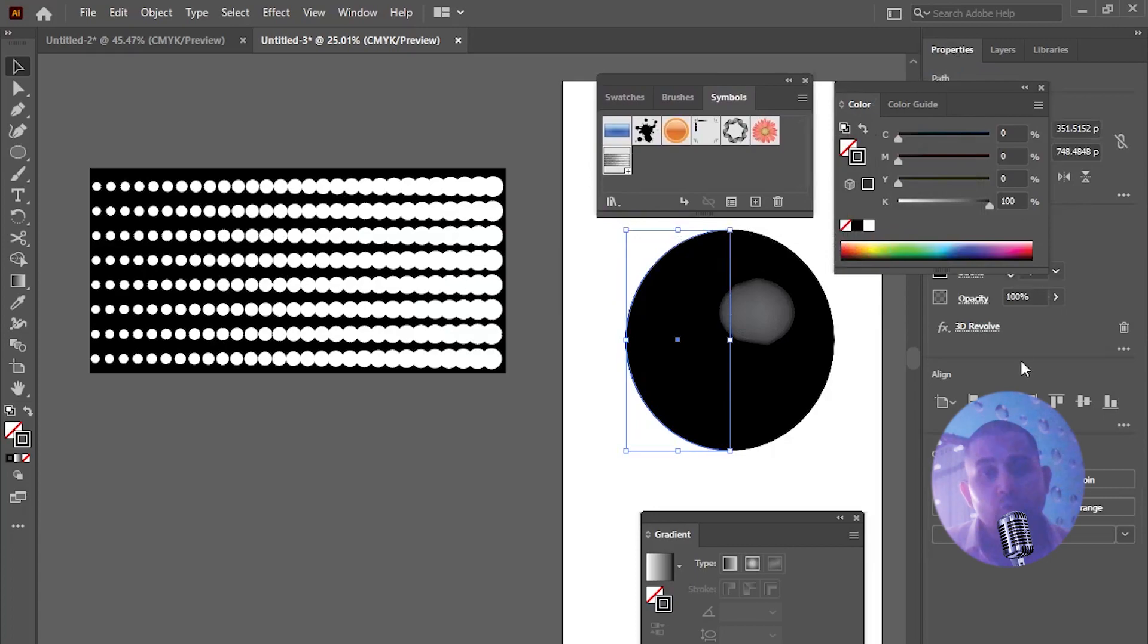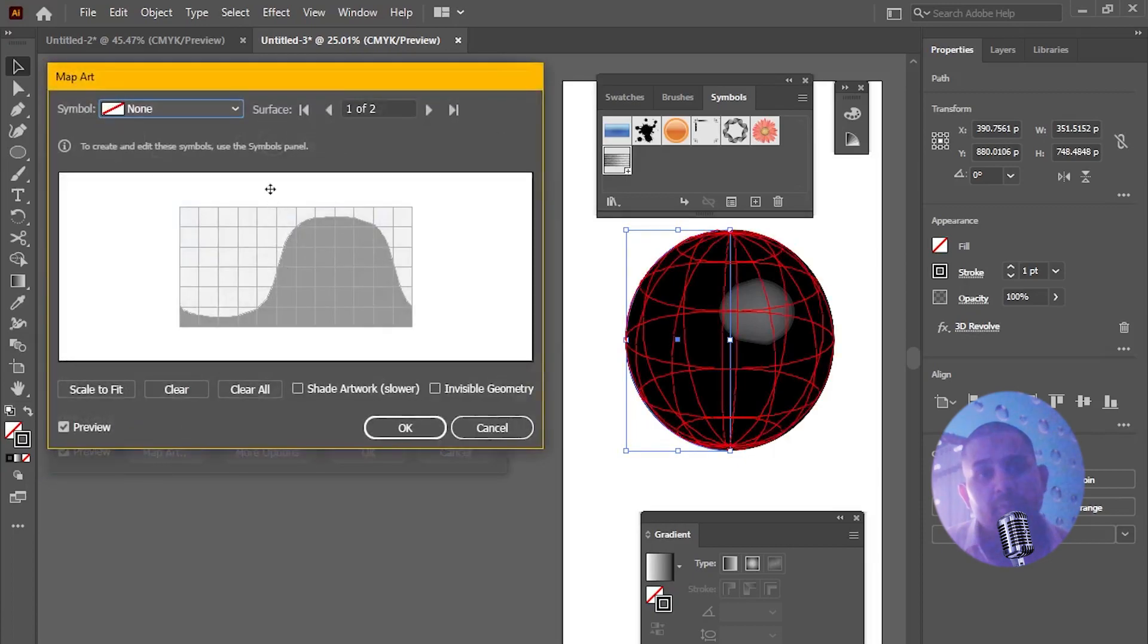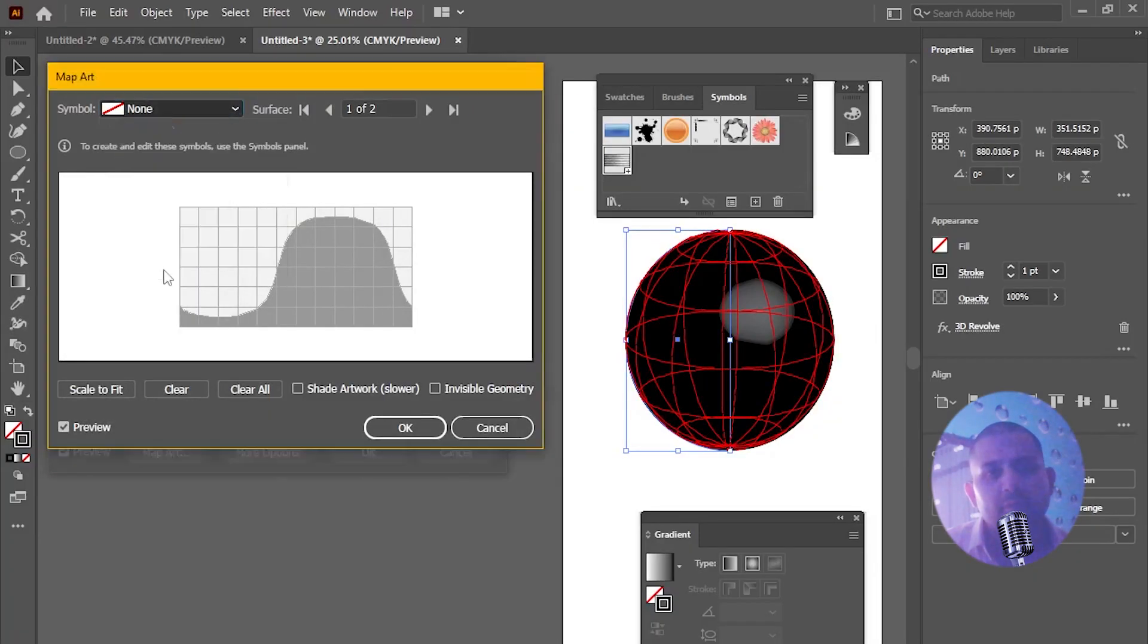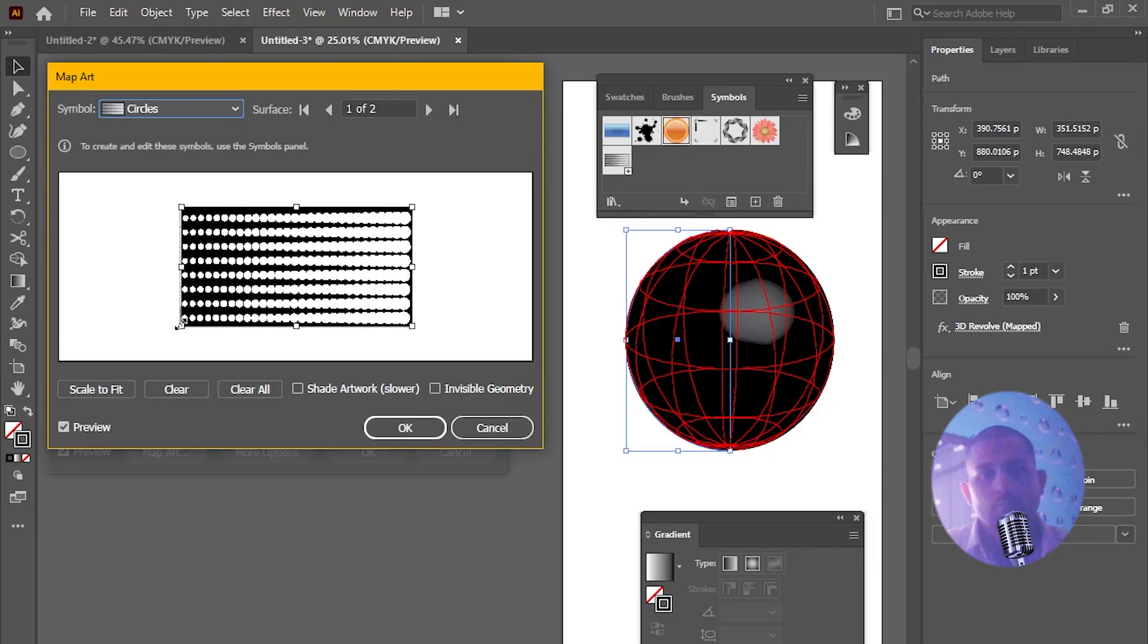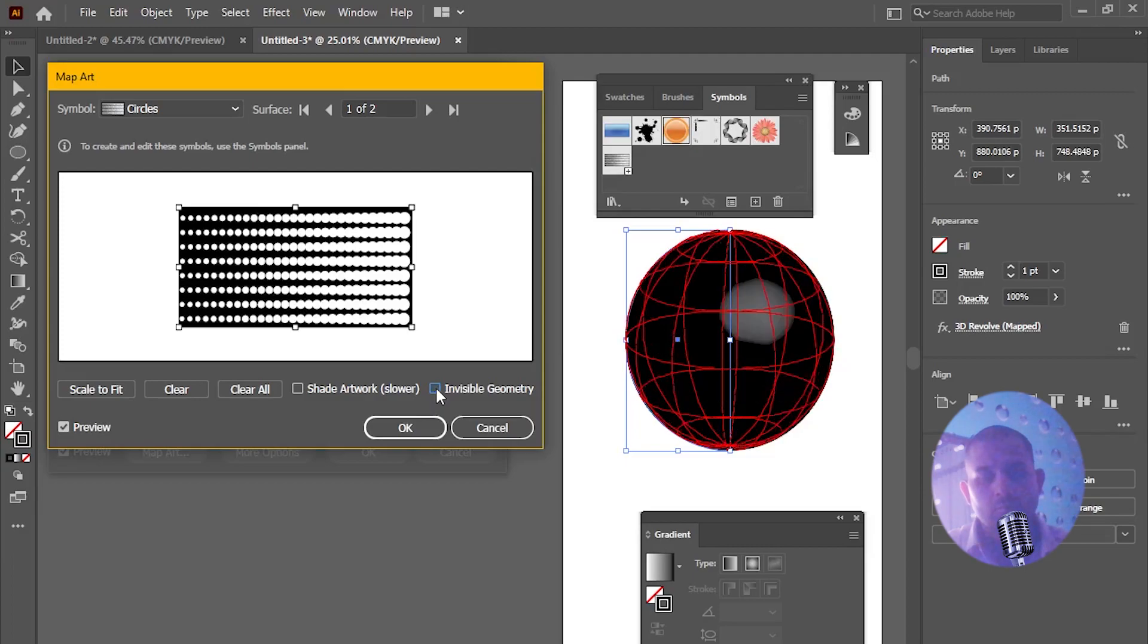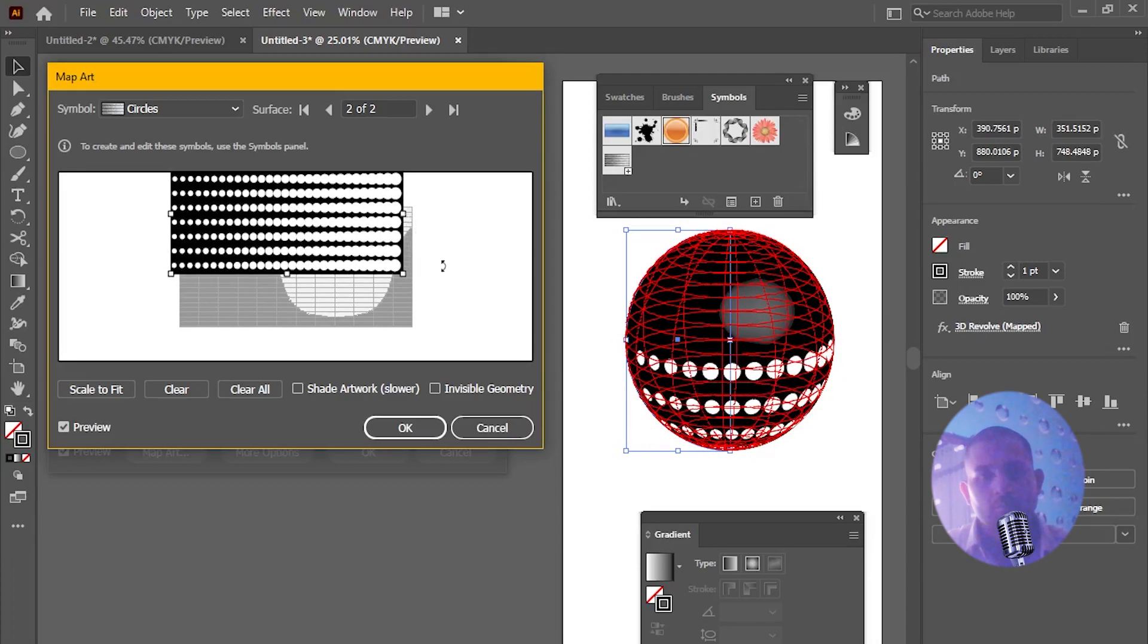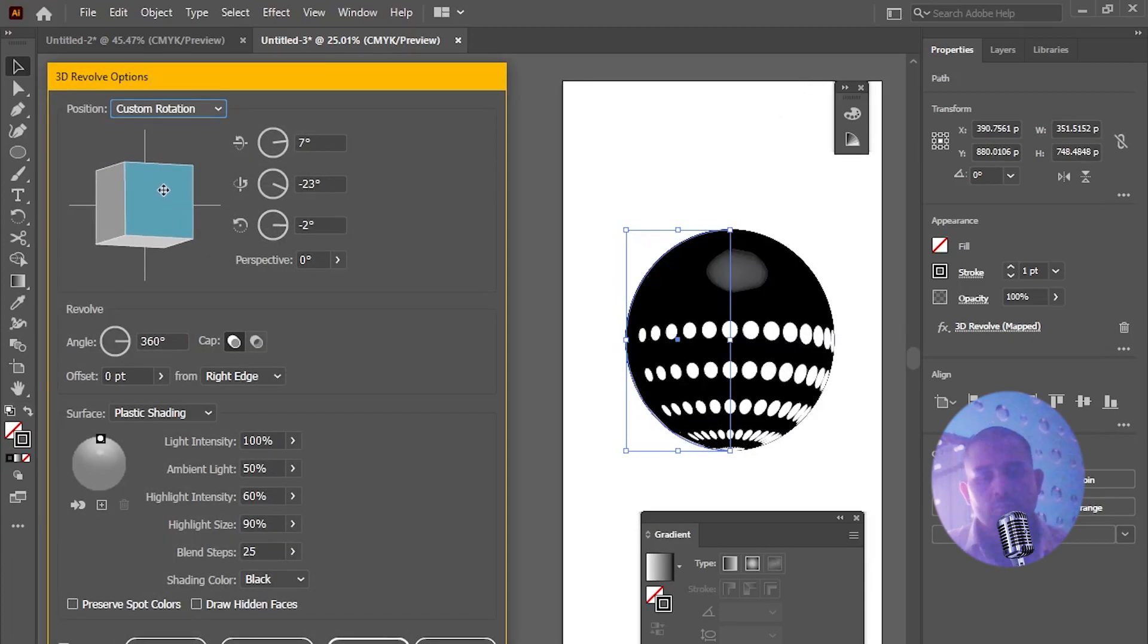Now again go to properties of the ellipse and click on 3D revolve to go to map art option. And make sure the surface shouldn't display like this. Otherwise you can change from this option. Now simply select symbol from drop down option and adjust it accordingly. You can also check adjustment by this option invisible geometry. You can also change position from here.